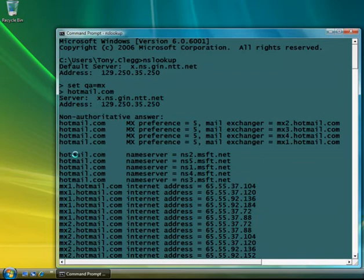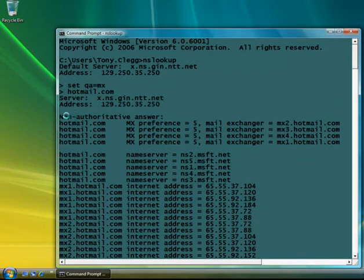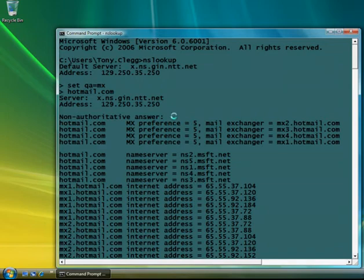Now, notice in the output, you've got where it says non-authoritative answer. Now, the reason why that is, is that the DNS server you're using to do all of your queries, this server right here,